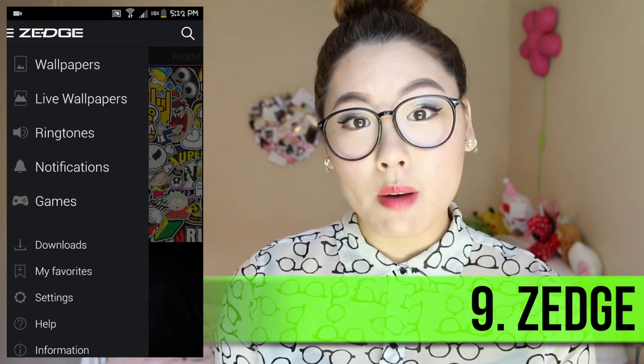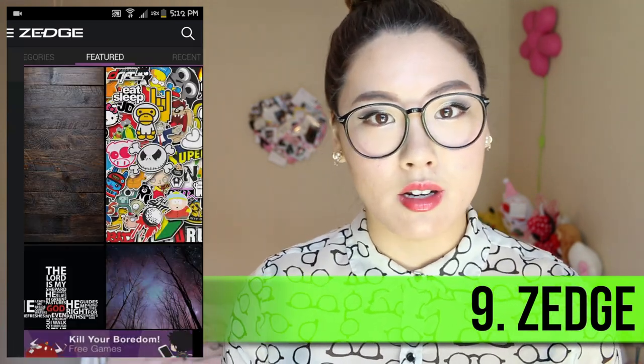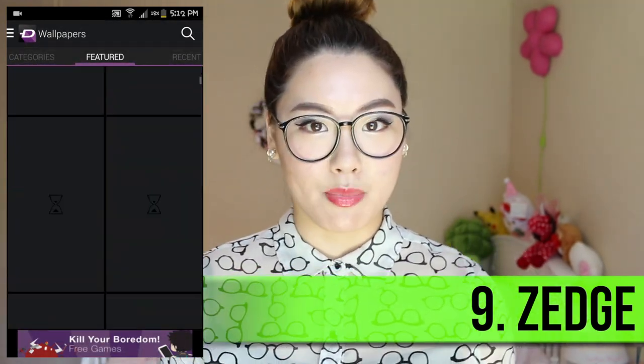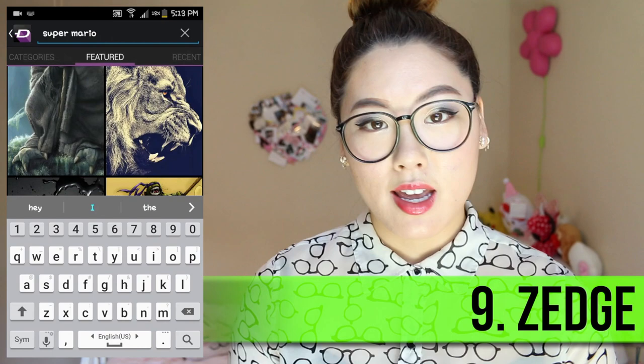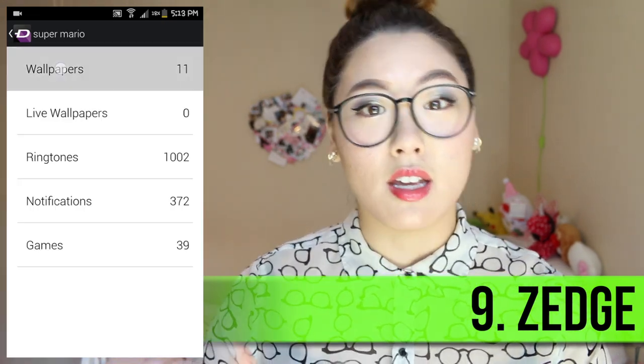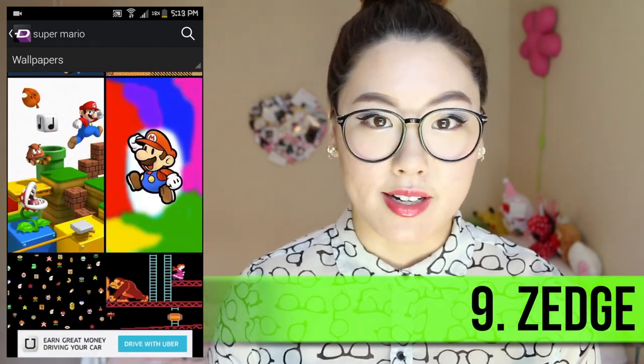Next on the list is an app called Zedge. This app basically provides a lot of wallpapers, ringtones, and notification tones that you can just download and use on your phone. This is where I get pretty much all my wallpapers for my backgrounds. It's pretty good because people are constantly uploading content, so it is being updated and you get new content quite frequently. You can get some pretty cool notification tones.